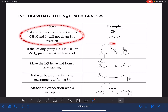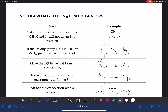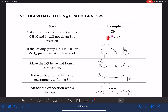First thing that we need to do is analyze our reactant, our substrate, and make sure that the carbon holding the leaving group is either secondary or tertiary. SN1 does not work if we are dealing with a methyl or a primary substrate. That simply means that the carbon holding the leaving group has to be bonded to at least two other carbon atoms.